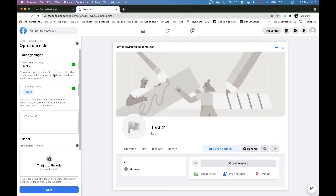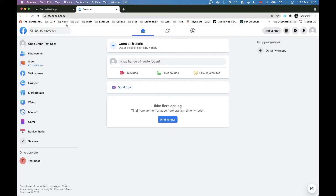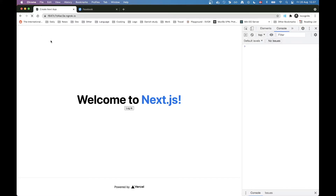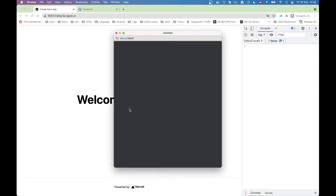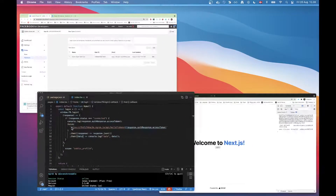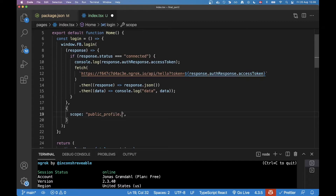If I go back and attempt to log in again it should prompt me to choose which pages to grant access to. But I'm not getting prompted yet — the reason is I'm only asking for the public profile scope, so I haven't put in any scopes related to pages. That's going to be my next move.